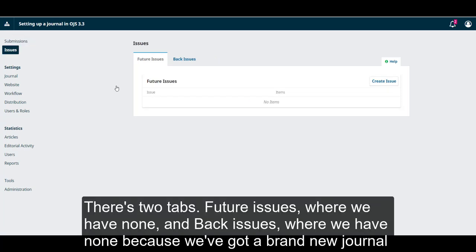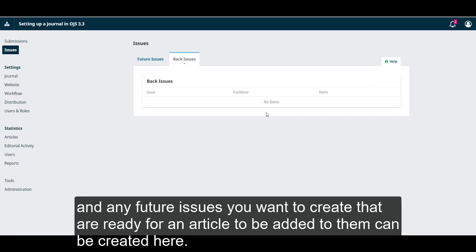There's two tabs: future issues where we have none, and back issues where we have none because we've got a brand new journal. Any future issues you want to create that are ready for an article to be added to them can be created here.